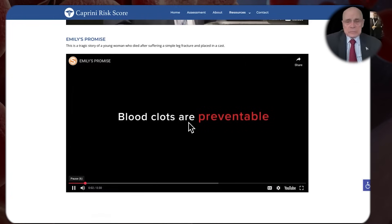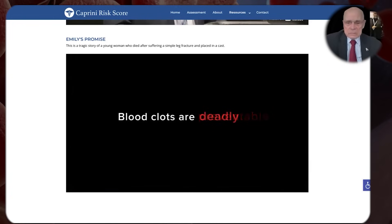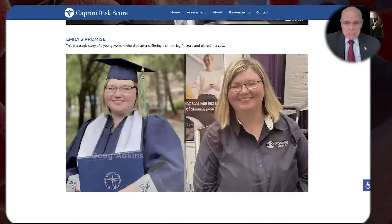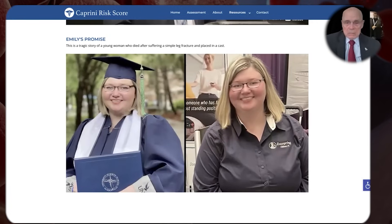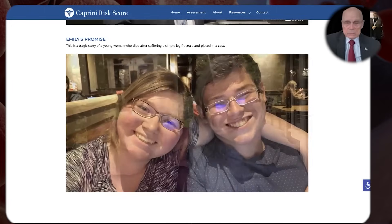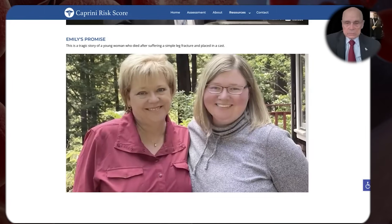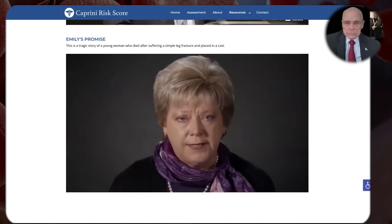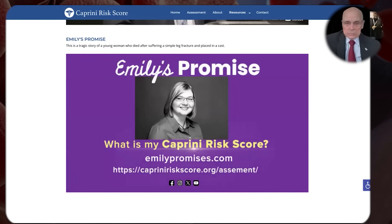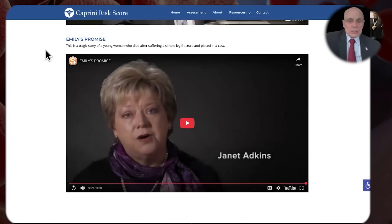Here is that short video: 'I just wanted to tell you guys I love you and I miss you today. A daughter is a mother's best friend. Our daughter Emily was a UNF graduate and a rising star in healthcare. She was treated for a fractured ankle at Mayo Clinic. She died from a pulmonary embolism stemming from that fracture. Find out the answer to this simple question: What is my Caprini risk? This simple question could save your life.' A very powerful, tragic story.